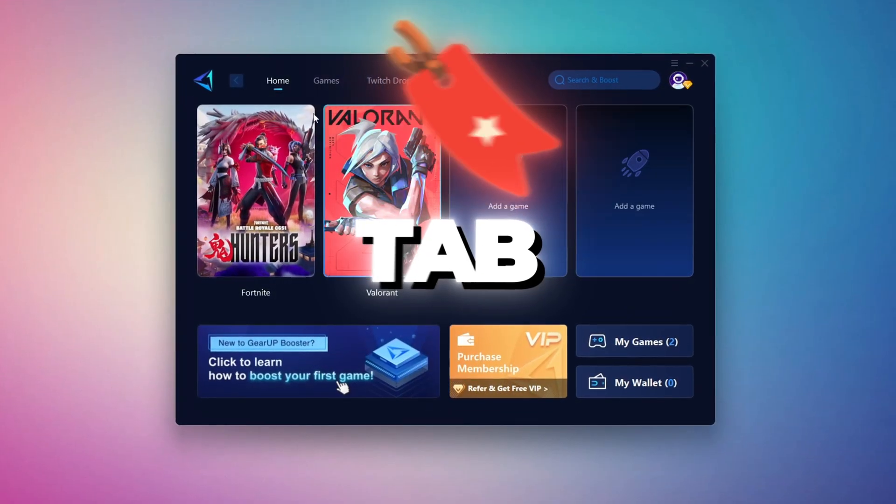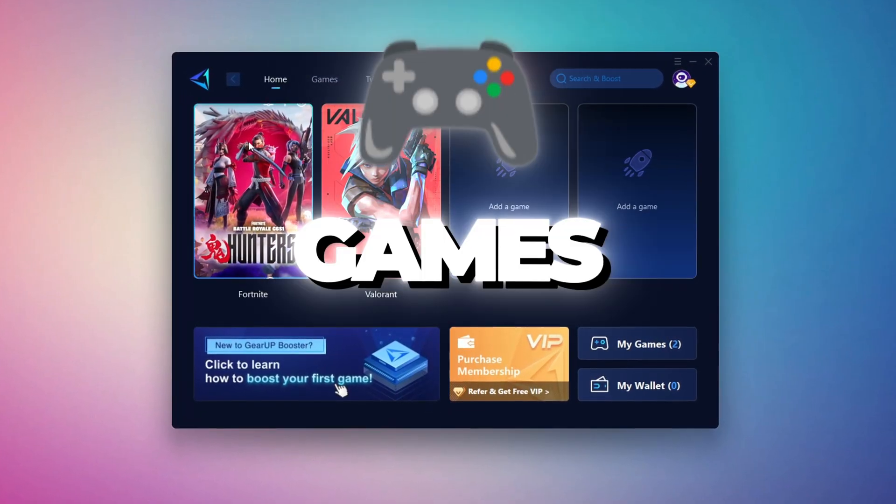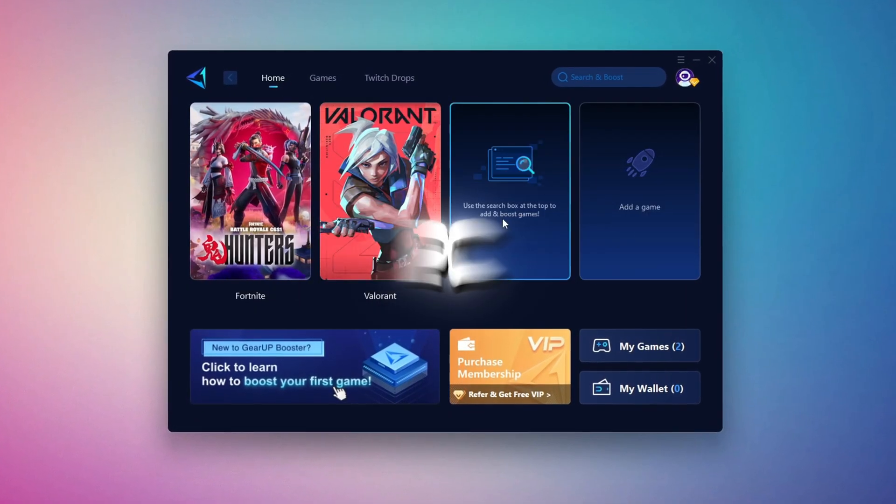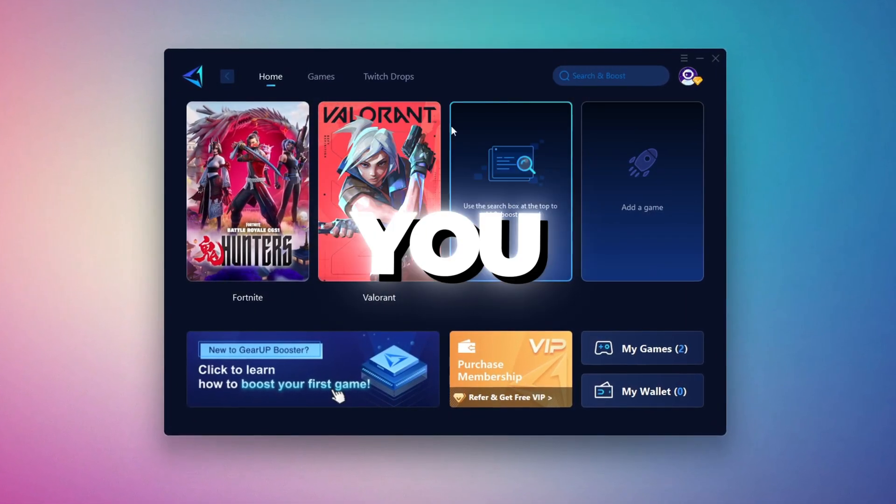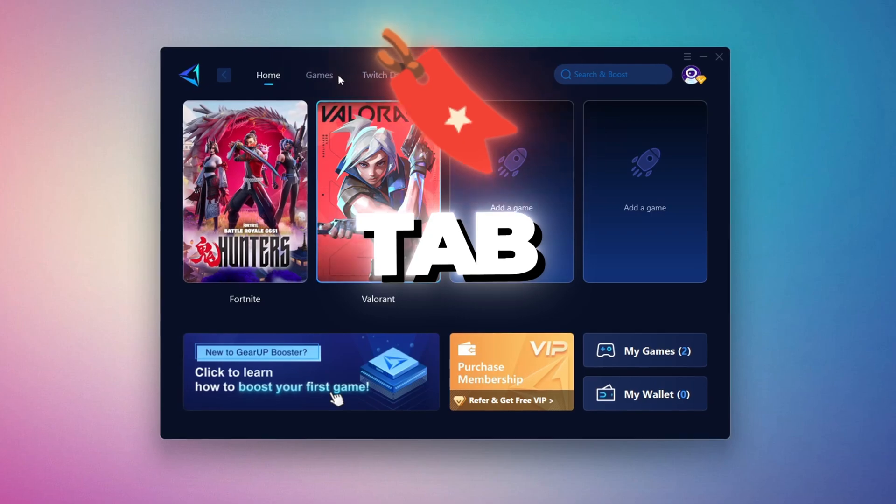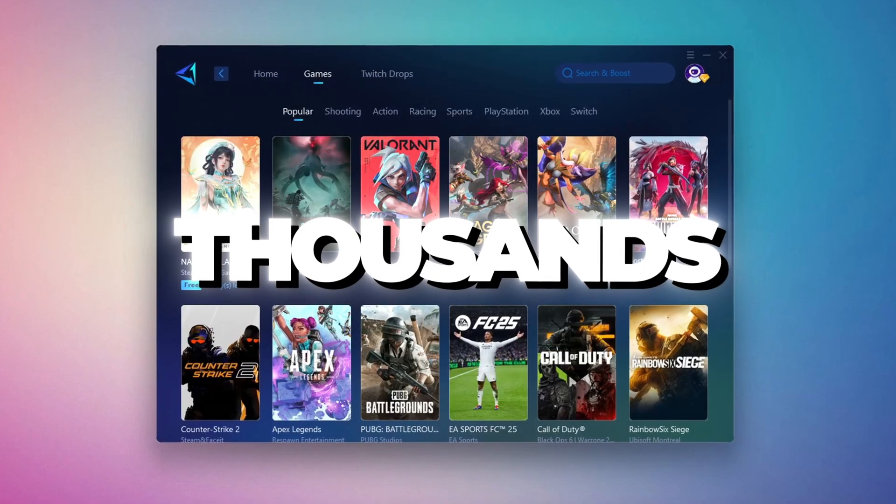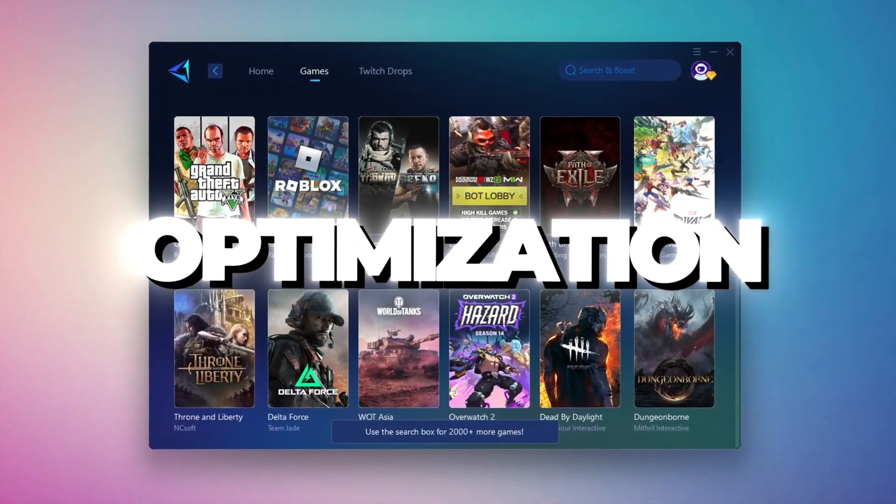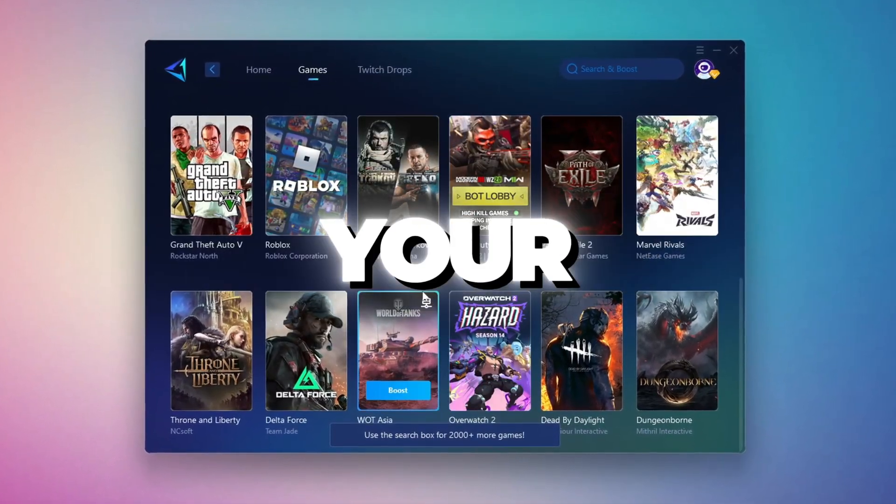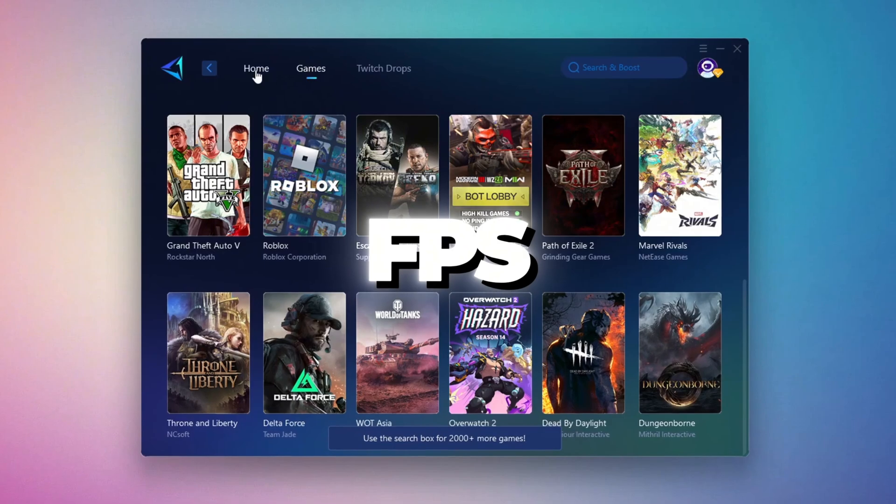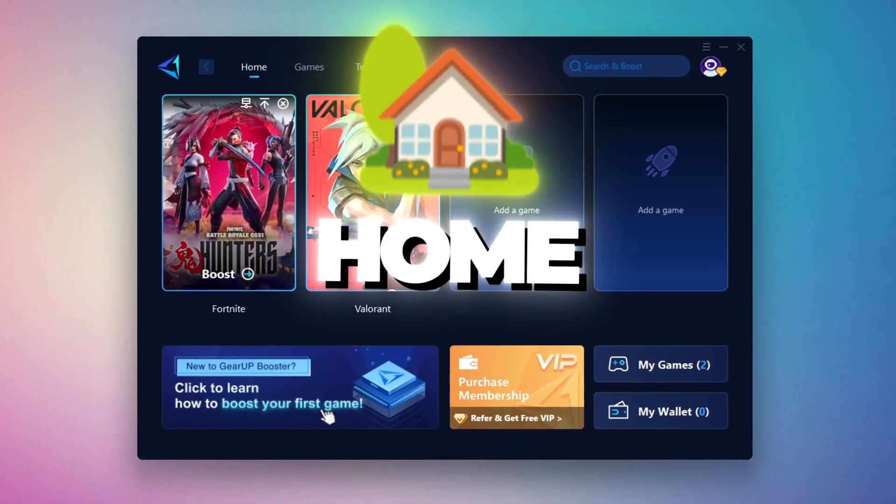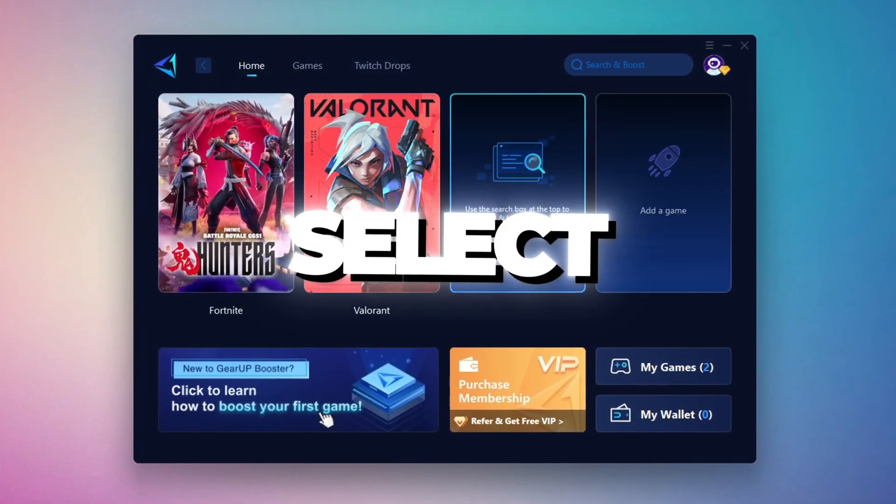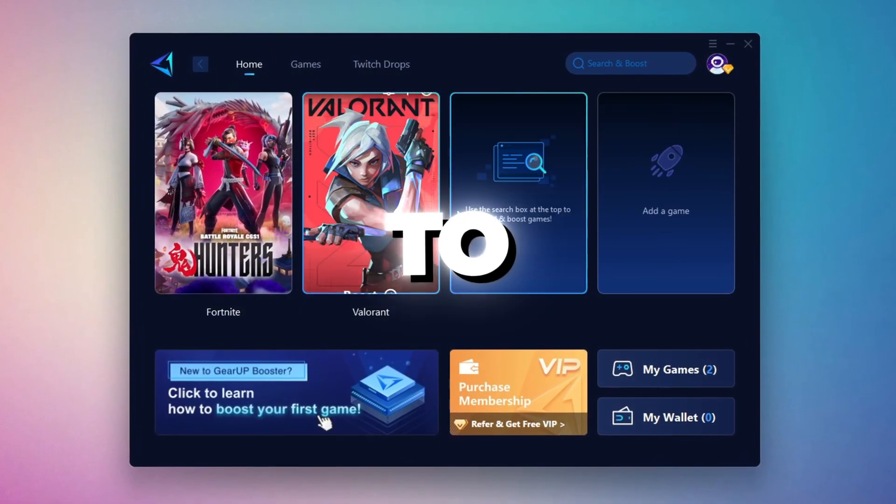On the Home tab, you'll find all the games installed on your PC. If you go to the Games tab, you can browse thousands of games available for optimization. To optimize your network and FPS, return to the Home tab and select the game you want to boost.